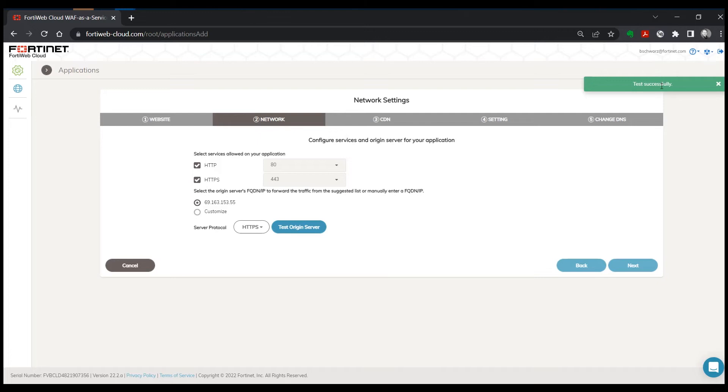It was tested successfully, so we know that FortiWeb Cloud can reach the application's origin server and we'll click on next.